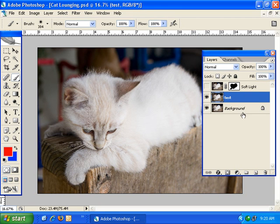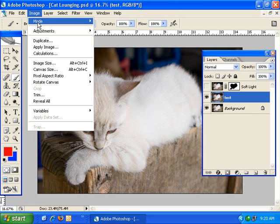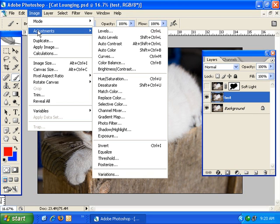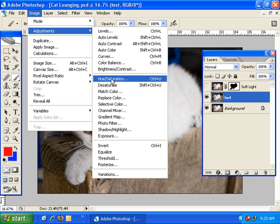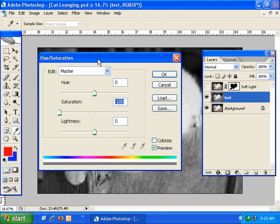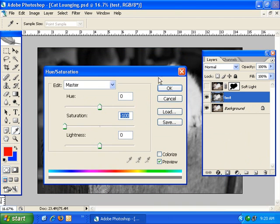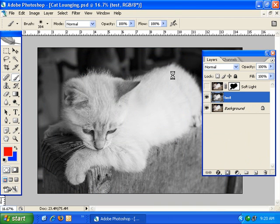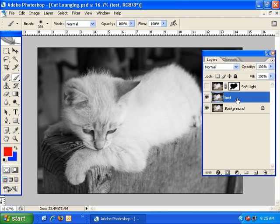Now I'm going to create an image adjustment on that layer. So go to Image, Adjustments, and I'm going to do a Hue Saturation. And I'm going to pull the saturation down all the way so it's just completely desaturated. And click OK.